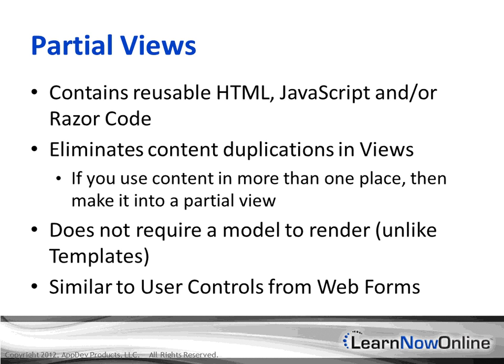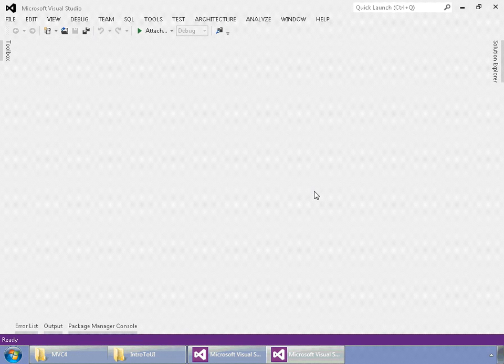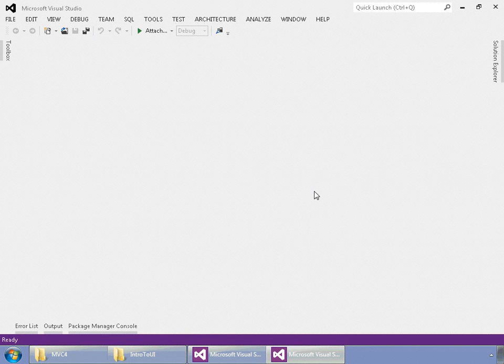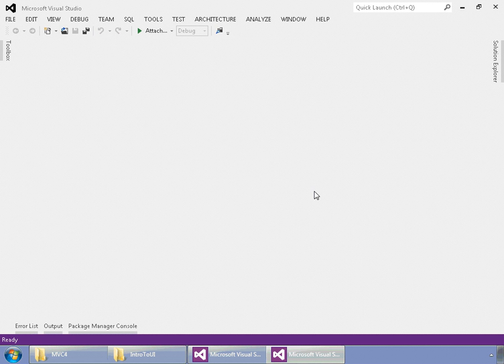Like I said, this is similar to user controls within web forms if you're used to that. So, getting started with the basics of an MVC setup, in particular for design.